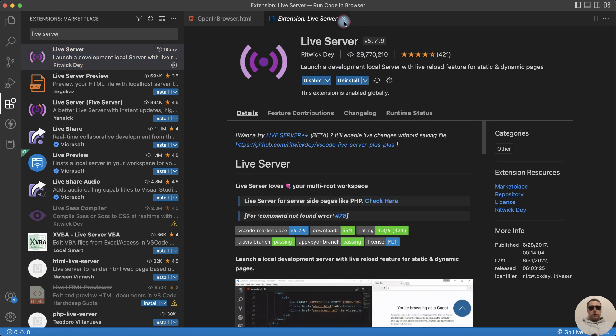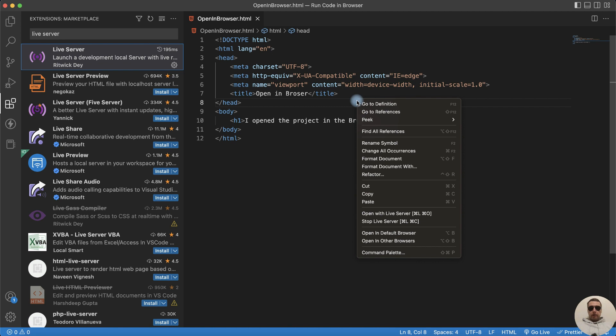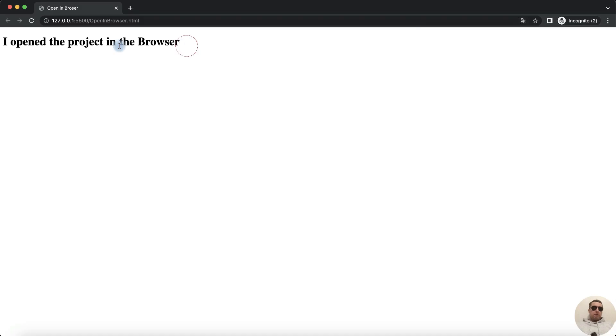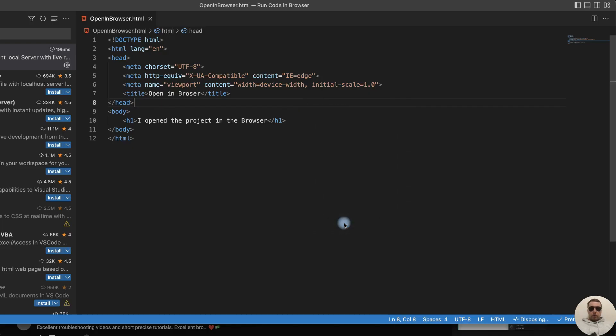Close this window. And we have two ways to start Live Server. The first way: right-click and then Open with Live Server. And we have our web project with Live Server. Let's stop Live Server.